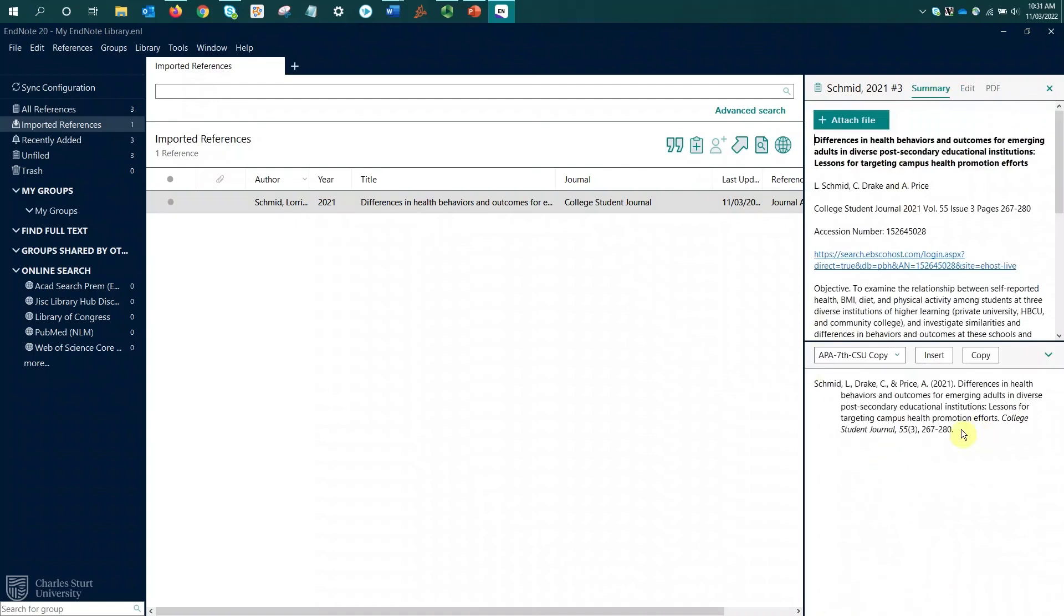If I go back to the summary and check that preview again, it's all looking good. So being able to change the case just saved me from manually reentering that title.